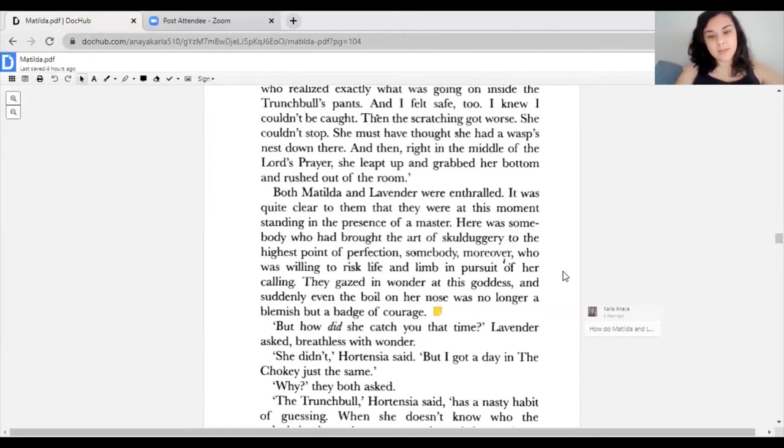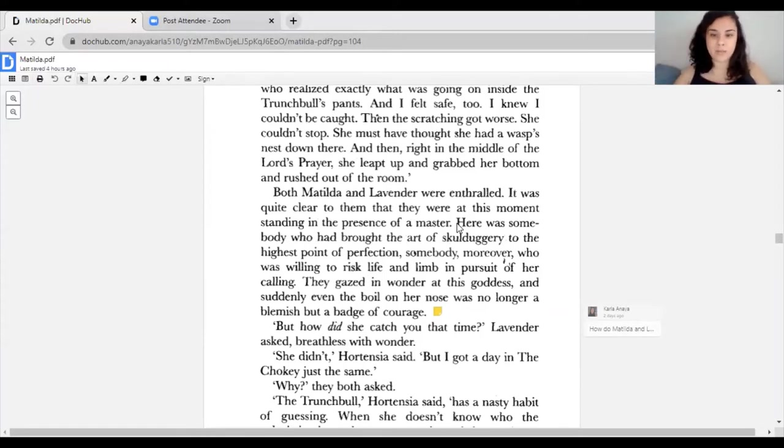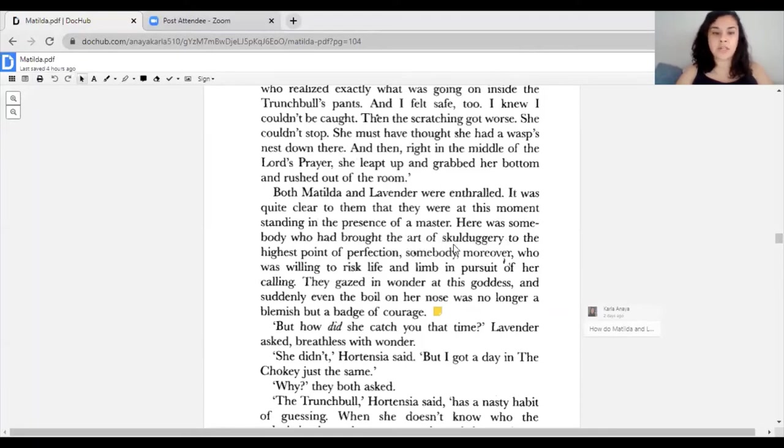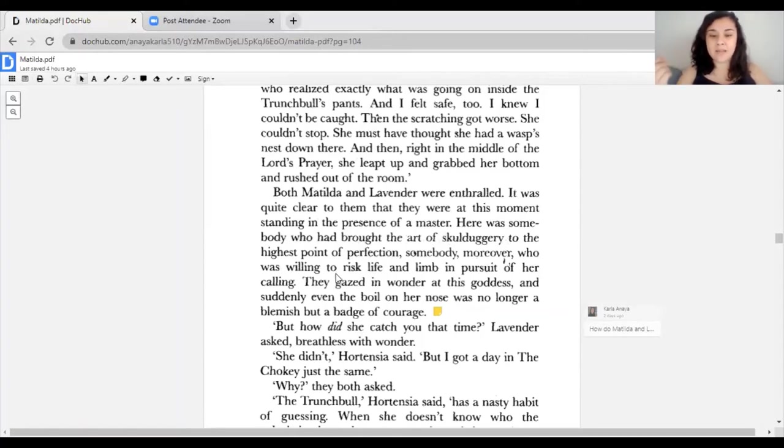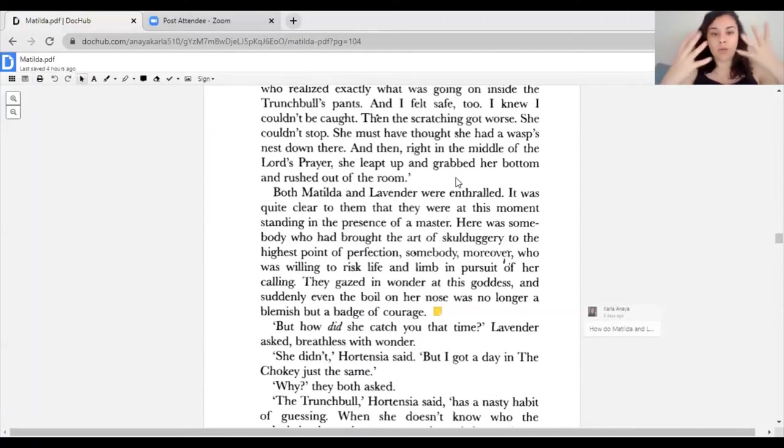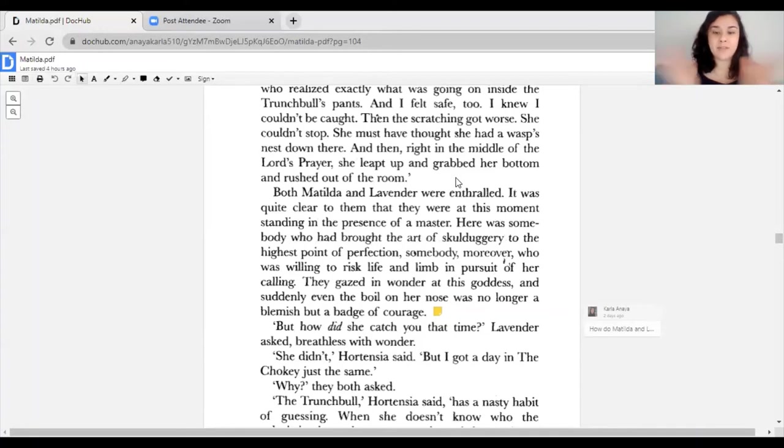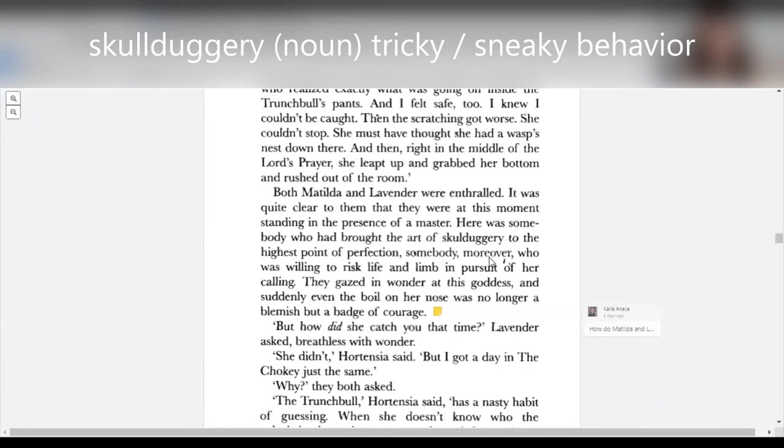I'm going to read that sentence one more time so you can think about what it might mean. Here was somebody who had brought the art of skullduggery to the highest point of perfection, somebody moreover who was willing to risk life and limb in pursuit of her calling. Here are Matilda and Lavender just looking at Hortensia, and they're like wow, this person has tricked and done a bunch of things to Miss Trunchbull, and yet she's still alive telling us all these stories. Skullduggery just kind of means doing tricks, pulling pranks, messing with somebody.